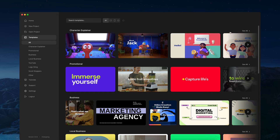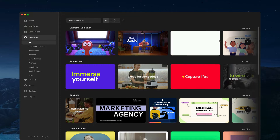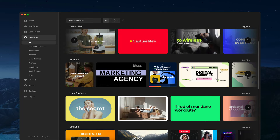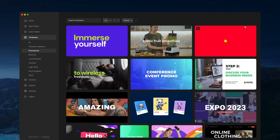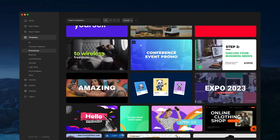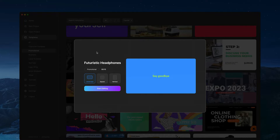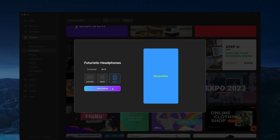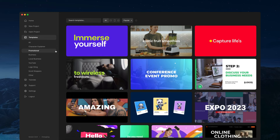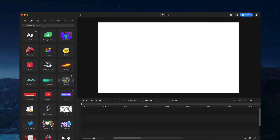We've also got a brand new template library. You can go one by one or browse an entire category. If you like a template you can adjust the ratio and go into it like so.